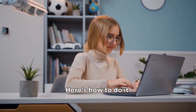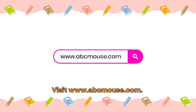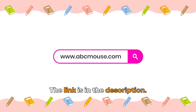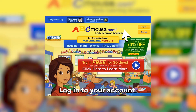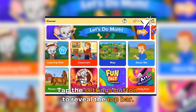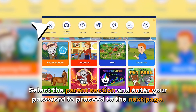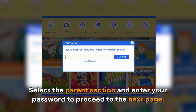Here's how to do it. Visit www.abcmouse.com — the link is in the description. Log into your account. Tap the Settings button to reveal the top bar, then select the Parent section and enter your password to proceed to the next page.